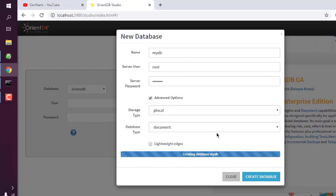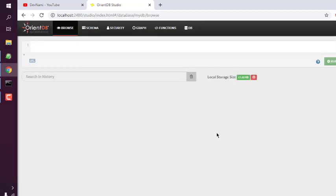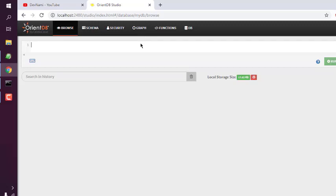After that, wait for the message that the database is created. Once the database is created, you will be taken to the query editor, and there won't be anything in schema and graph yet. How to add documents into that database will be covered later.